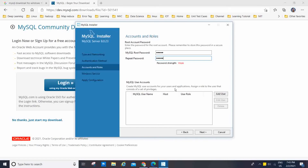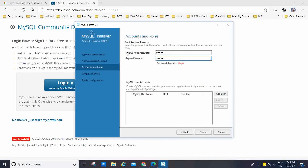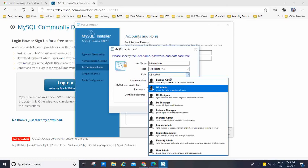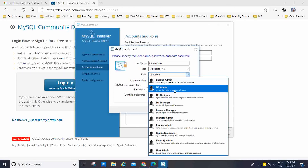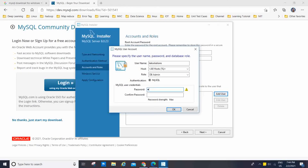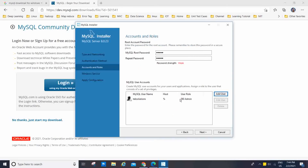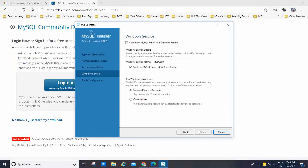After setting the root password, you can create a MySQL user account for your users and applications and assign a role. I am going to click Add User. I will use the username 'tech solution' — you can choose whatever you want. For the host, I will choose All Hosts. For the role, we have Backup Admin, DB Admin, Designer, Manager, Instance Manager, Monitor, and many more. I am going to select DB Admin only, set a password, and click OK. The user account is now created. Now I have to click Next.